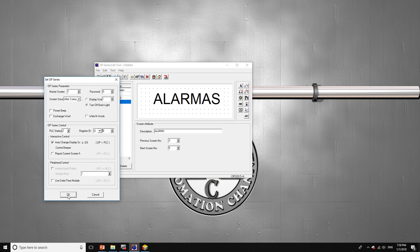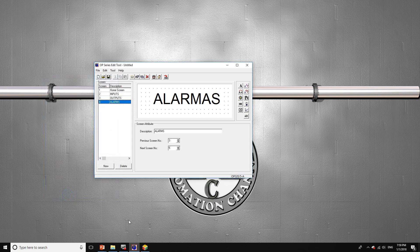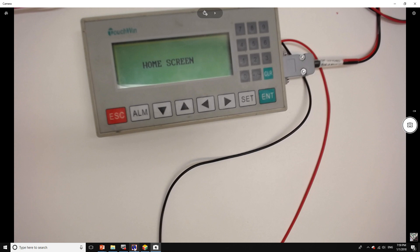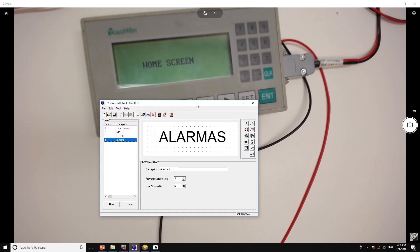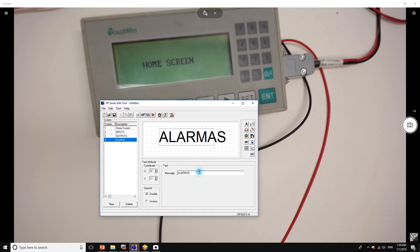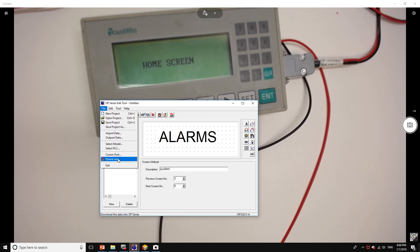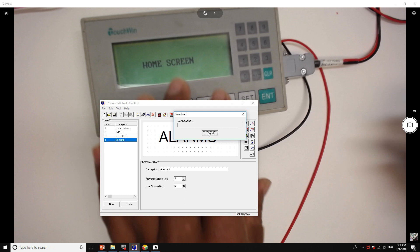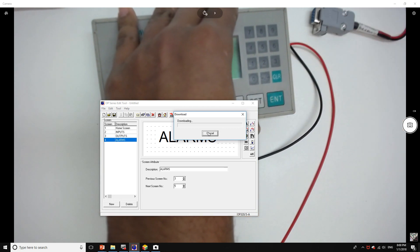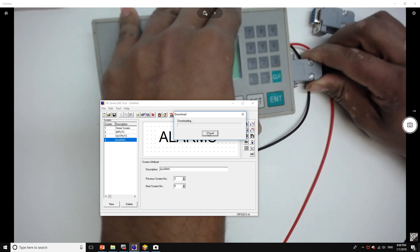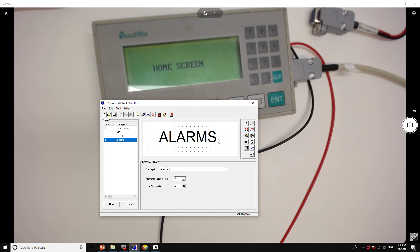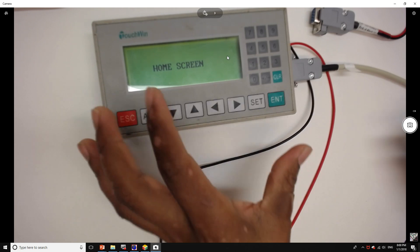I'm going to click OK. Now I'm going to open my camera and we're going to download this program. Let me change this to alarms — there you go. Sorry about that, I hadn't connected my operator panel to the PLC. It's downloaded now.